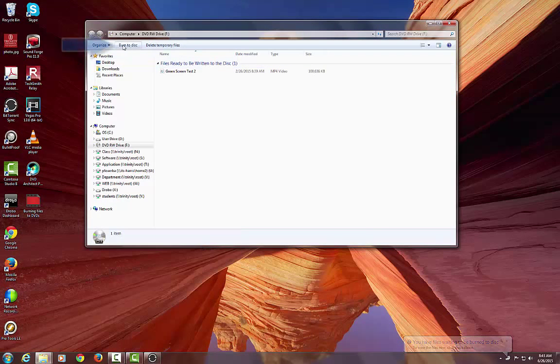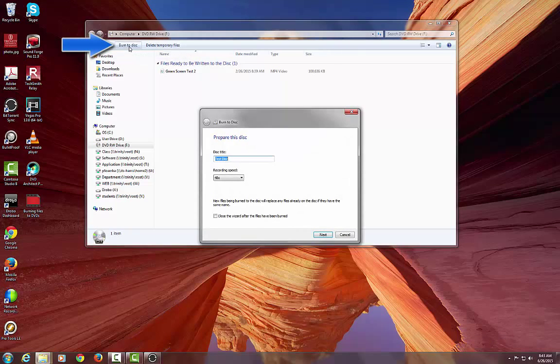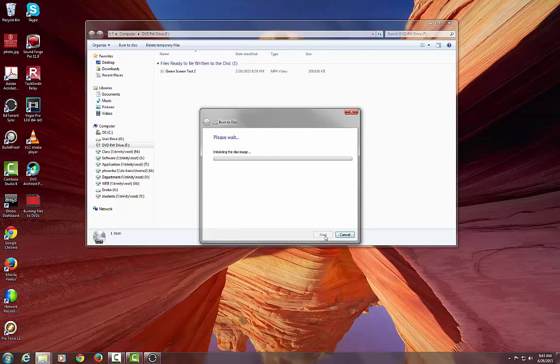Now you have to tell it burn to disk right here. And once again it asks you, are you sure you want to call it this? You say next and basically that is all there is to it.